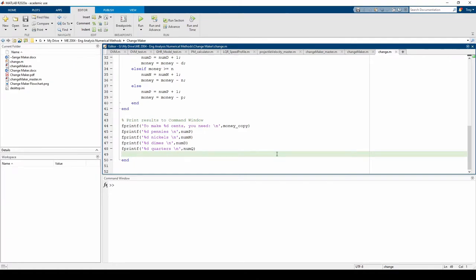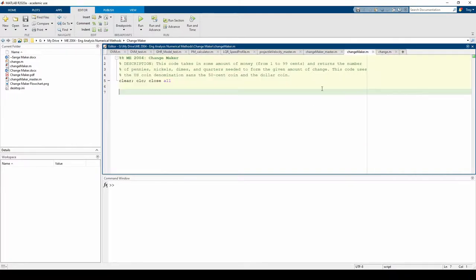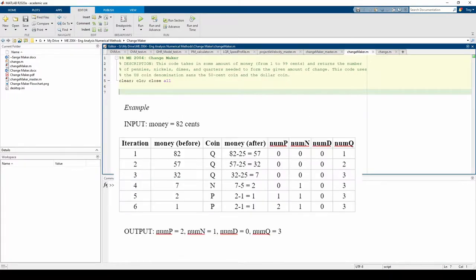In the last video, we wrote the changemaking function. Let's go back to the main script and test it out. For the first test case, we'll set money to 82 cents since we already know what the answer is from the first video.